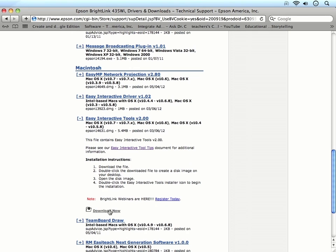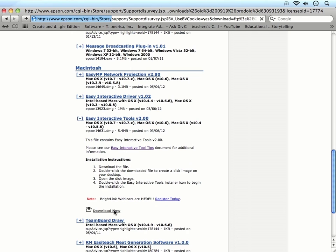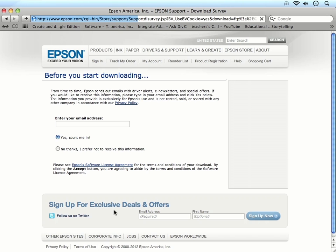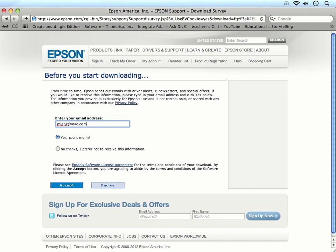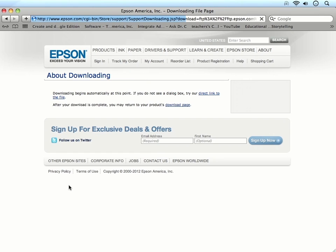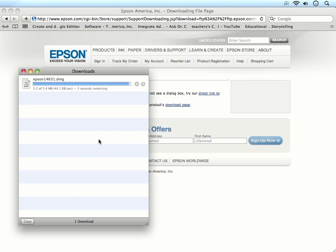Next, you'll be able to enter your email address to receive driver alerts, e-newsletters, and special offers from Epson. Once you have that entered, you can click Accept to accept the terms and conditions and start your download.